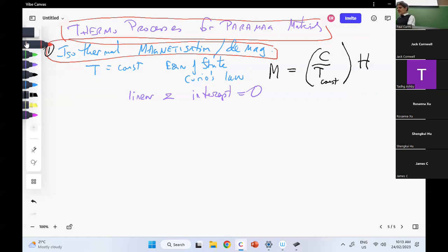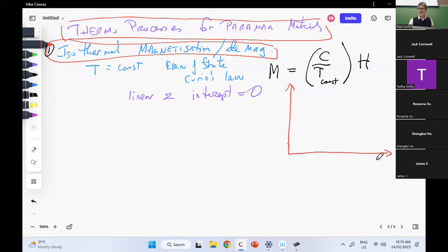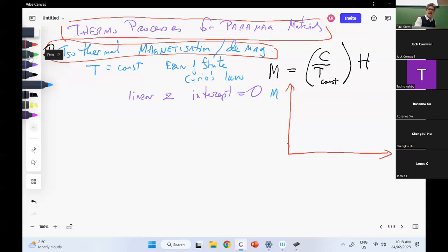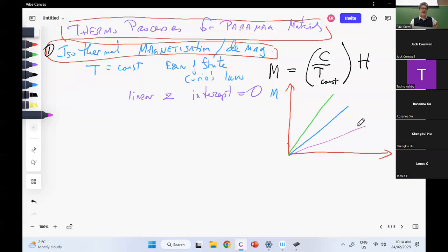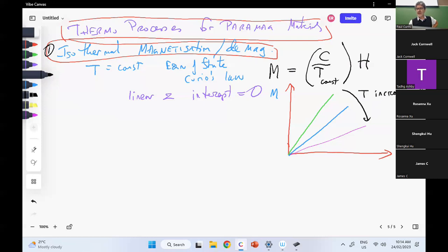I want to draw this on a magnetization-H diagram — this is what people in this field do. I've got magnetization this way and H that way. Curie's law just says I've got a bunch of lines. Which one is the hot one? These are isotherms. The bottom one is hottest — so T increases going downward. These are isotherms.